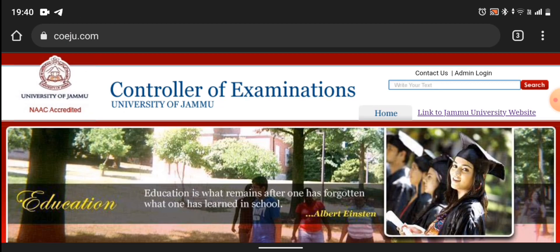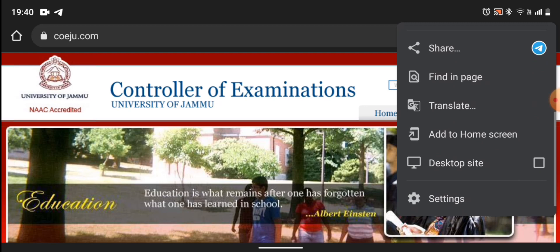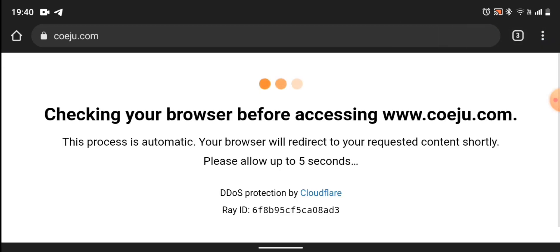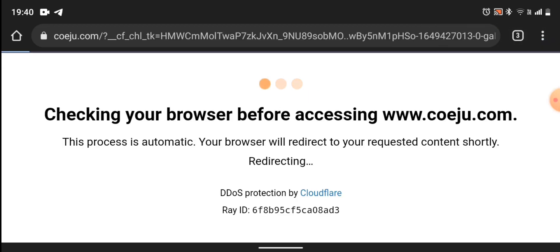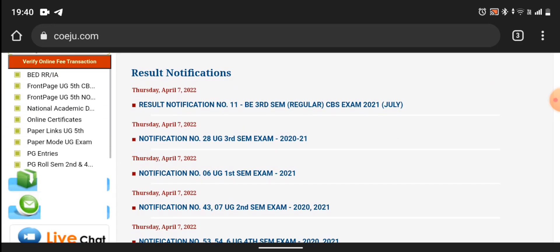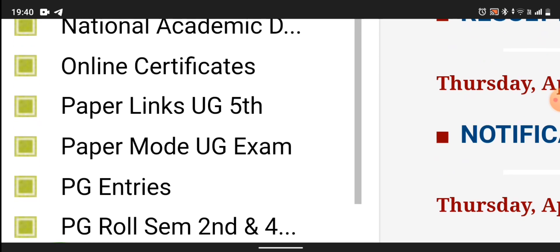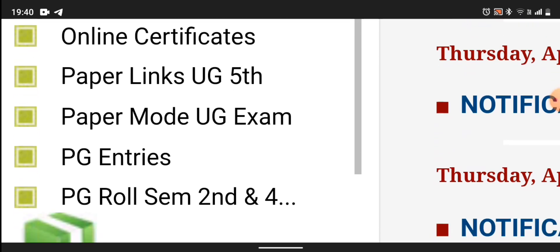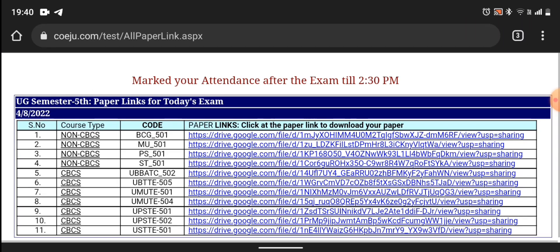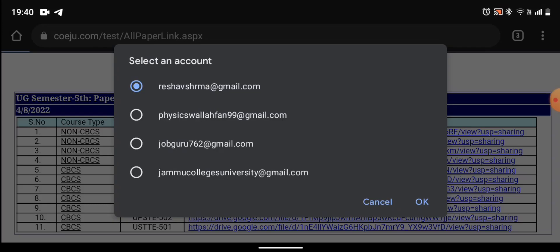This is the official site. Everyone will know about the 5th semester and the 3rd one will remain in the trial. I have done the text swap side. Here are the quick links — paper links, UG 5th semester. These are your papers which are opened in Google Drive. For example, I have opened this one.